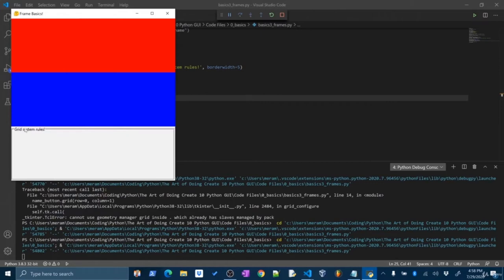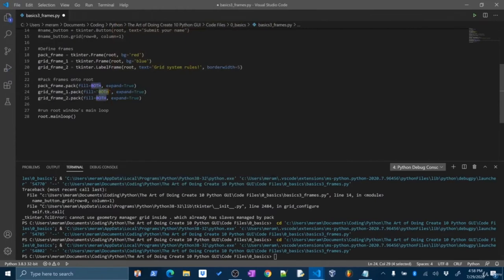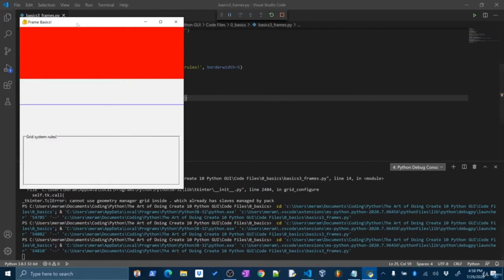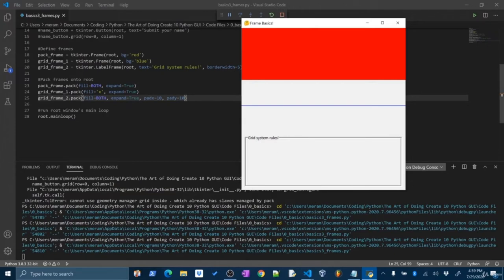I'm going to use the BOTH keyword — from tkinter import BOTH — and then when I pack these frames, I'll say fill=BOTH and expand=True. I'll copy and paste that for the other frames. If I run this, this should now bring our frames out. And we get a nice red frame, a nice blue frame, and the label frame gives us a nice border with a label inside that says 'Grid System Rules'. Now we have three frames where we can set the layout independently of other frames — in the pack frame, we'll use the pack system to throw labels onto the screen one on top of the next.